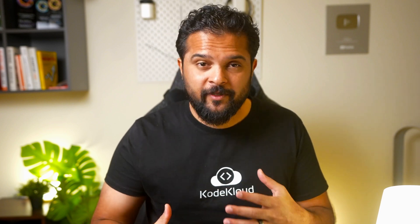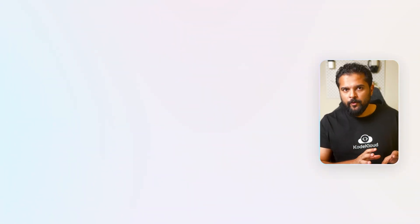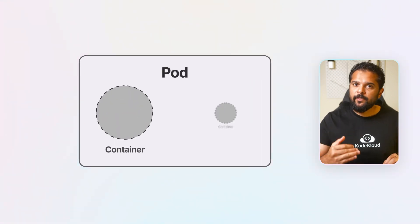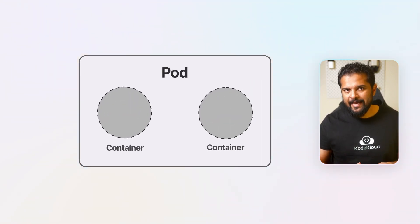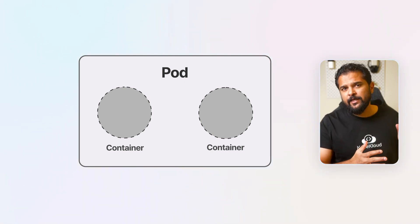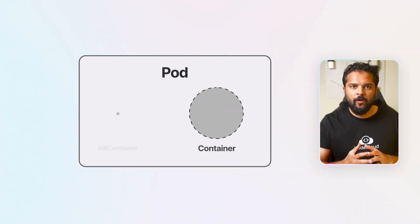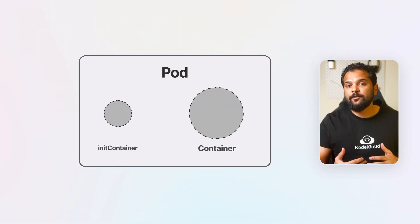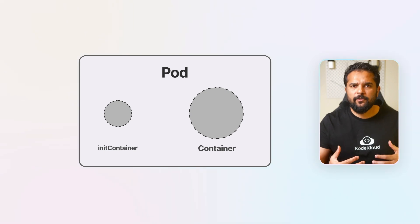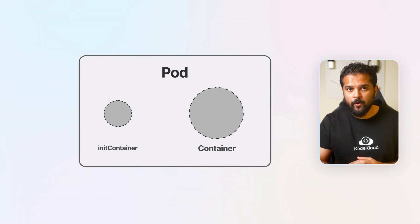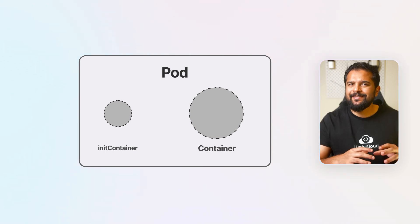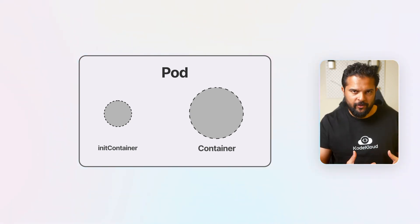Let's first refresh our memory about the different types of containers. As you probably already know, a pod can have multiple containers running at all times — these are regular containers. And then there is a special type of containers called init containers. These are containers that host scripts or small programs that run during the initialization of the pod to set something up before the pod actually starts.